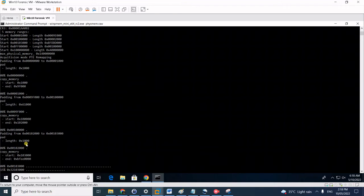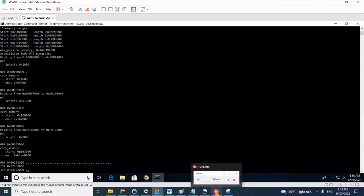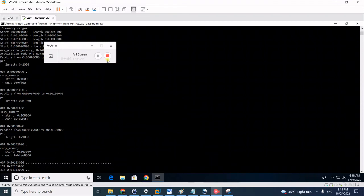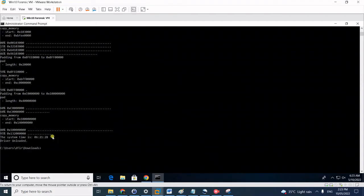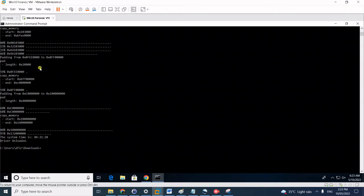I will fast forward this for you guys so you don't have to wait. Once it reaches 100% it will show you the total duration of the capture and notify you that it has unloaded the WinPMem driver.